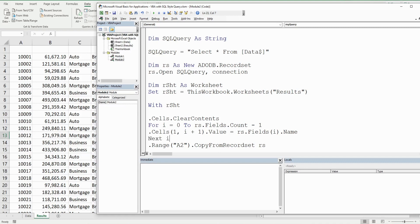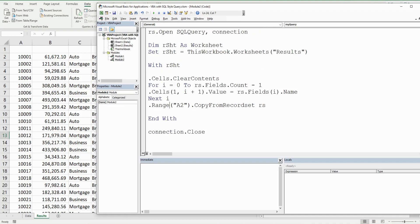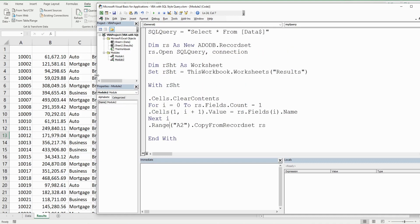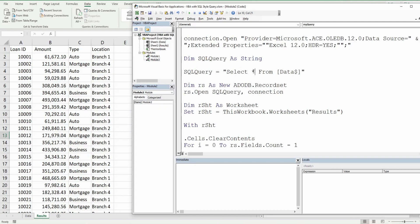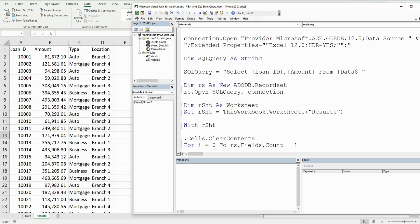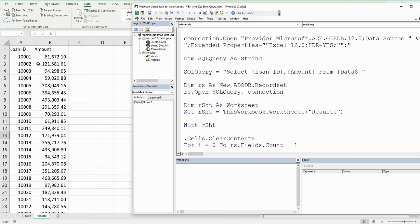We advance to the Next counter and run the code. We should now see headers — and there they are. This is dynamic: if I change SELECT * to just SELECT LoanID and Amount, it only returns those two columns with the correct headers.